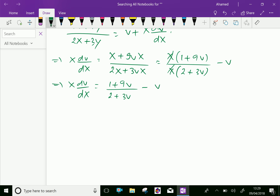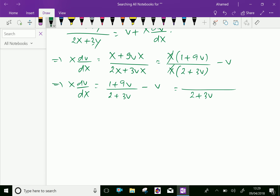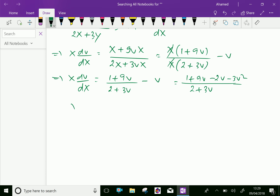By taking the LCM and simplifying, we get X·dv/dx = (1 + 9v) / (2 + 3v) − v, which gives X·dv/dx = (1 + 9v − 2v − 3v²) / (2 + 3v) = (1 + 7v − 3v²) / (2 + 3v).